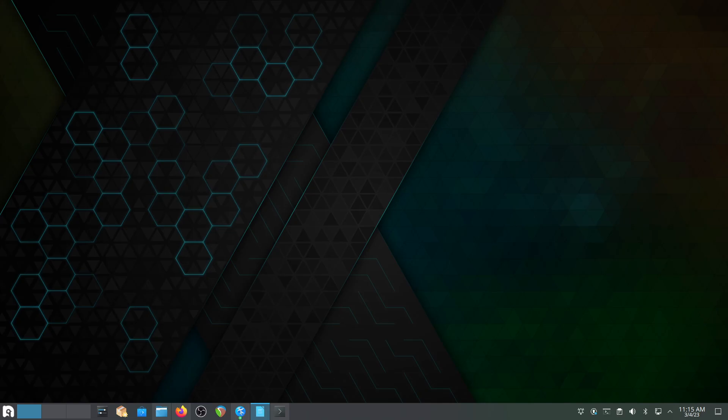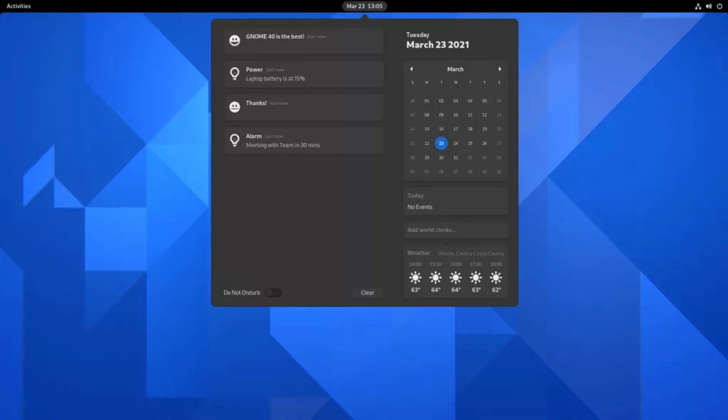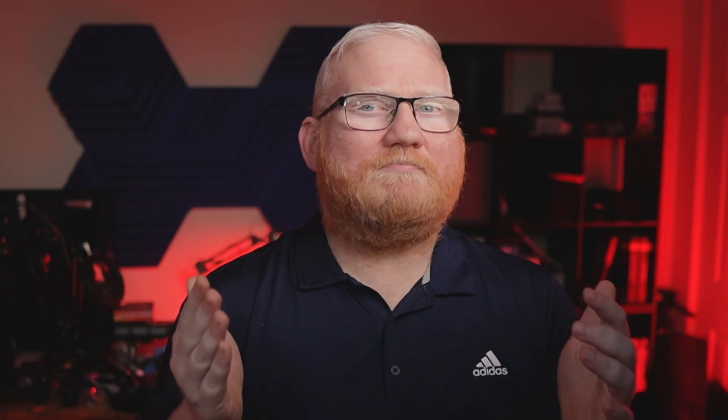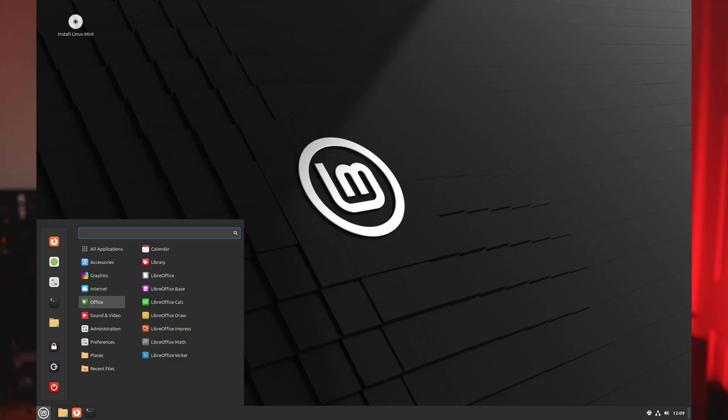A desktop environment is one type of graphical user interface that you can use in Linux. Some of the common ones that you'll hear about a lot are KDE Plasma, GNOME, XFCE, as well as others like MATE, Cinnamon, and others like that.